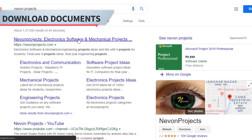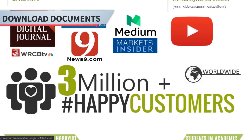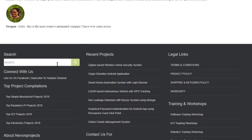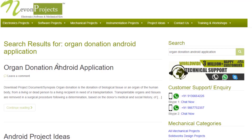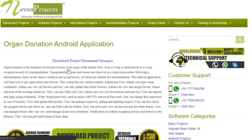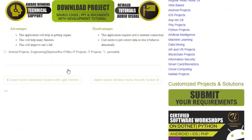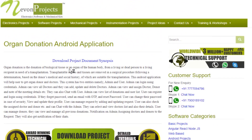To download the project document, just visit nevonprojects.com. Search the project name. Once you see the project page, click on it. Now click on Download Document and you can download the project documents for free.